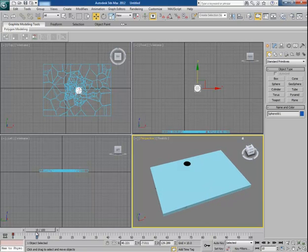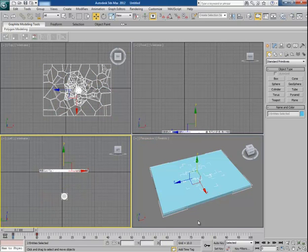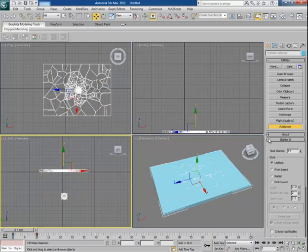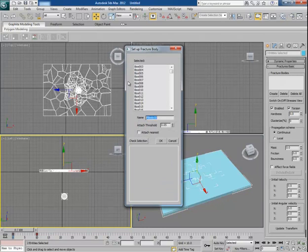Now once it is done, select all these things together, open Pulled on it and go to fractures basic panel and click on create. It creates now a new fracture body system.